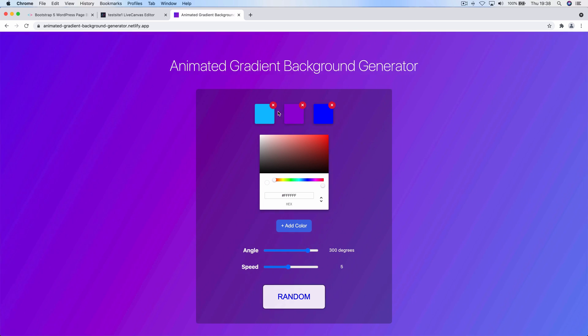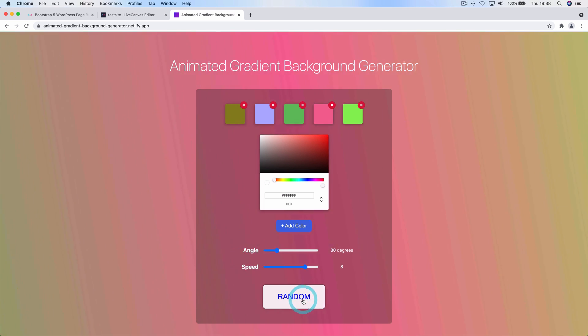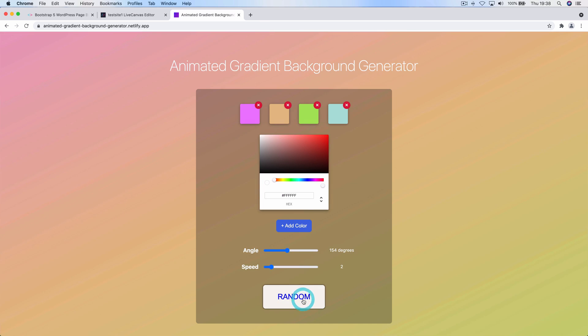You can set your own colors or you can just randomize and wait for the perfect combination that you enjoy the most.